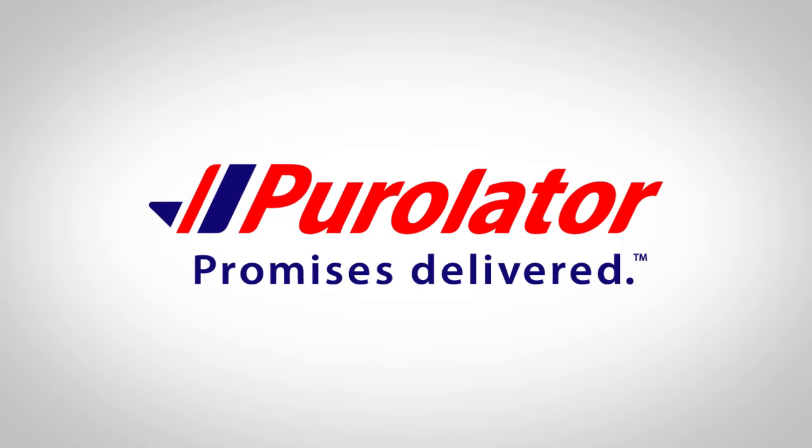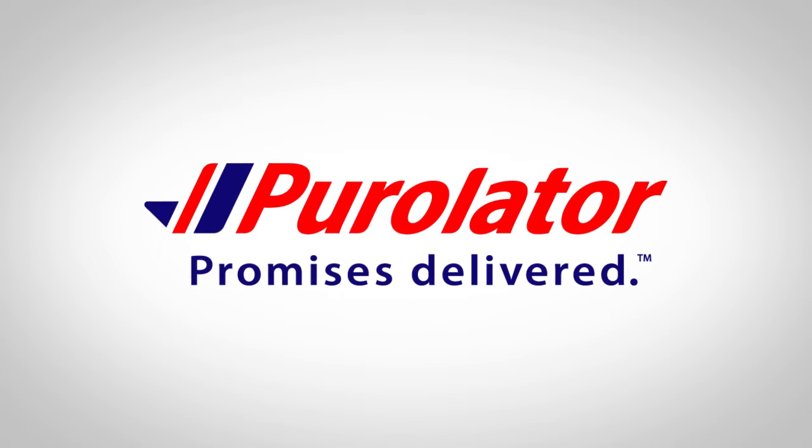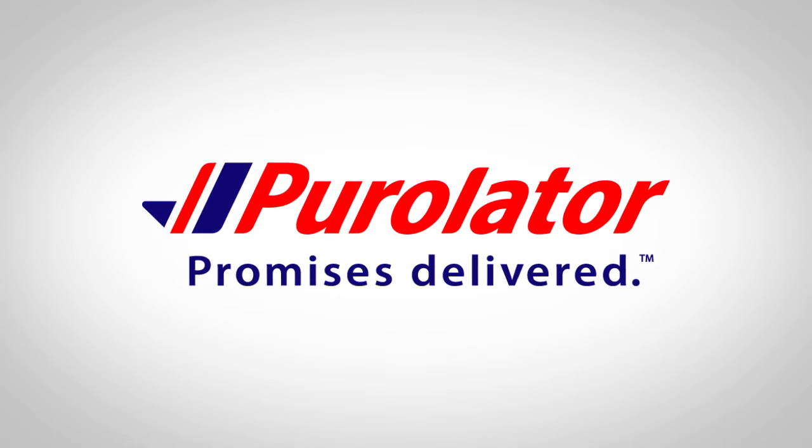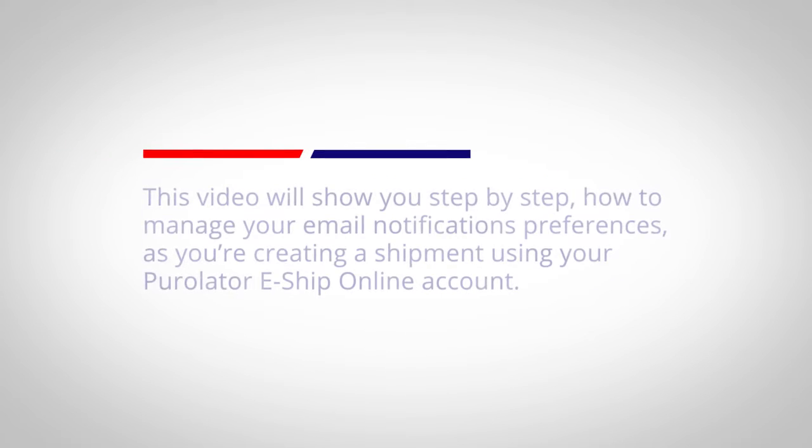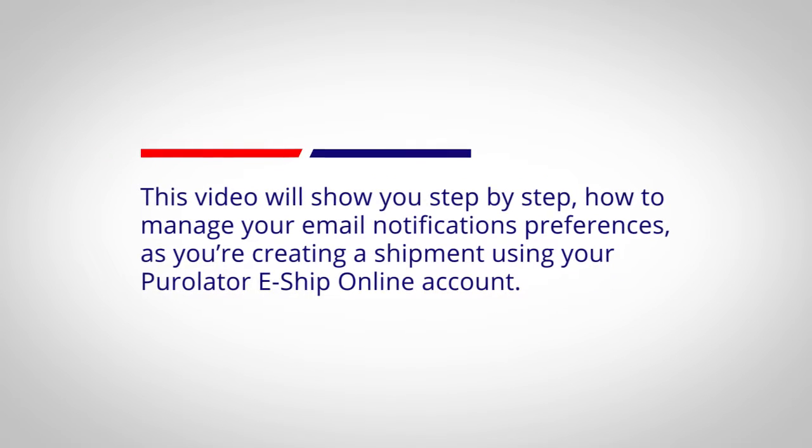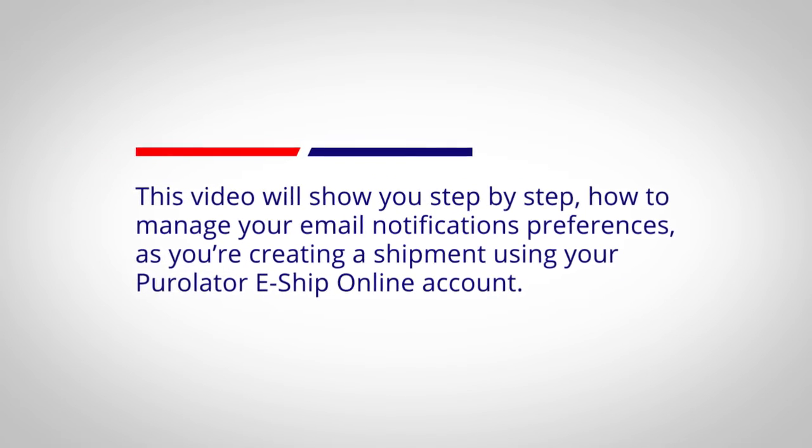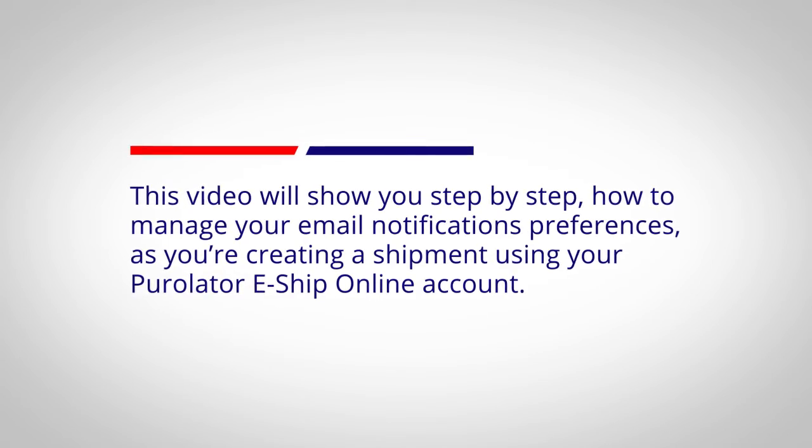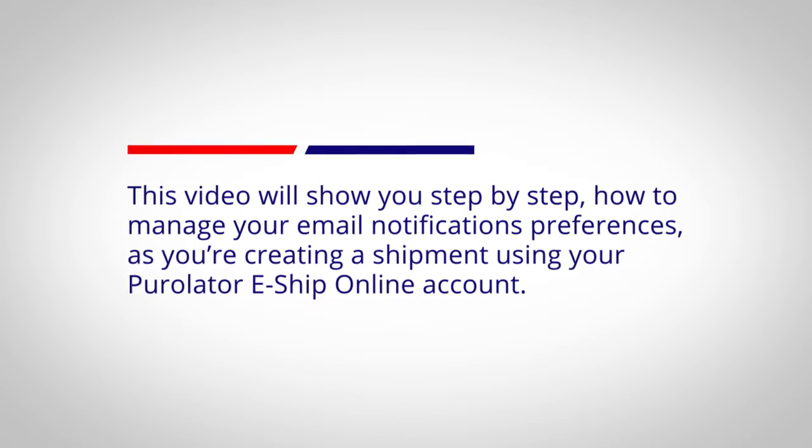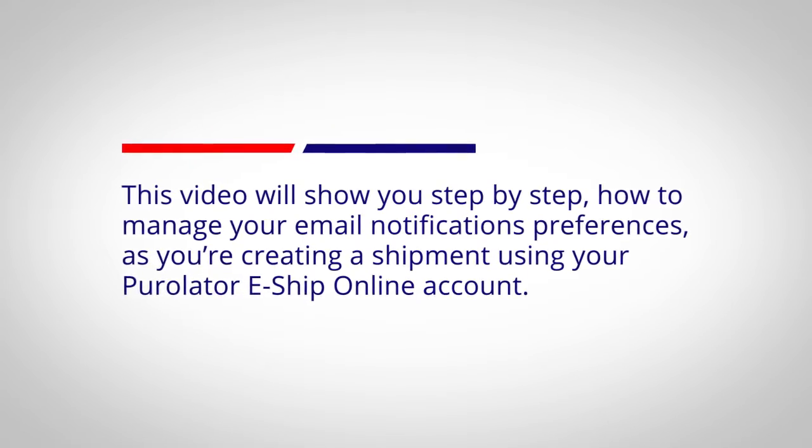Hi, my name is Hamid Fosdar and I'm the new product development specialist for innovation here at Purolator. This video will show you step-by-step how to manage your email notification preferences as you're creating a shipment using Purolator eShip Online account.